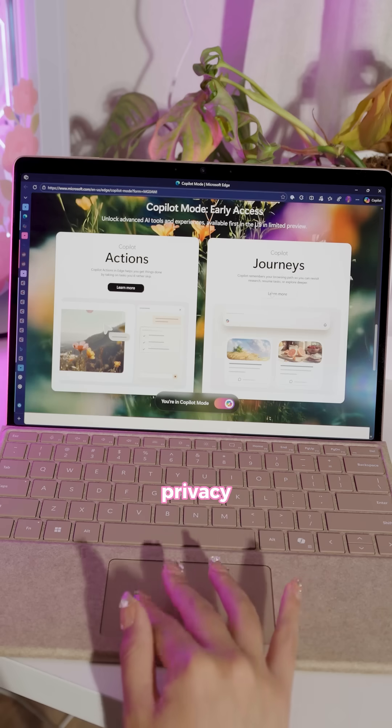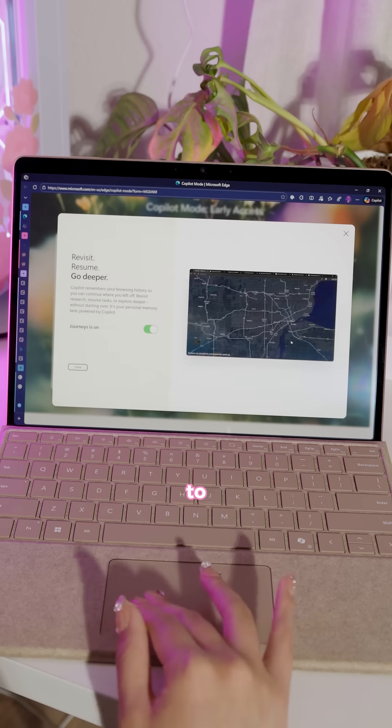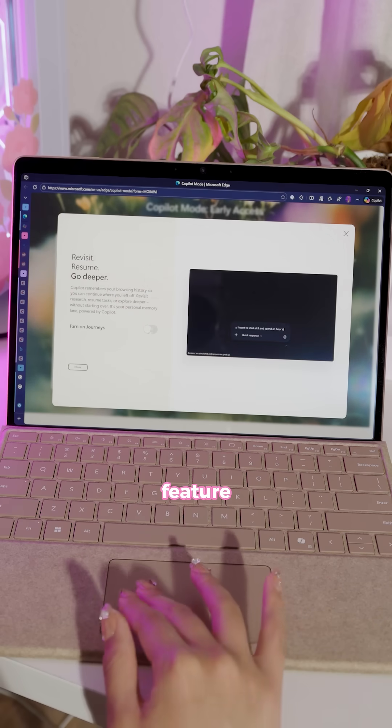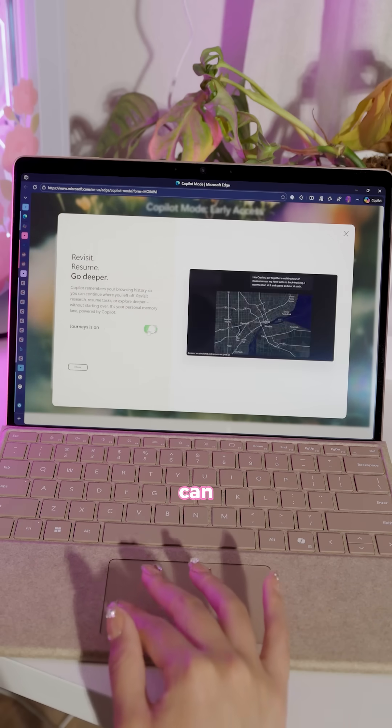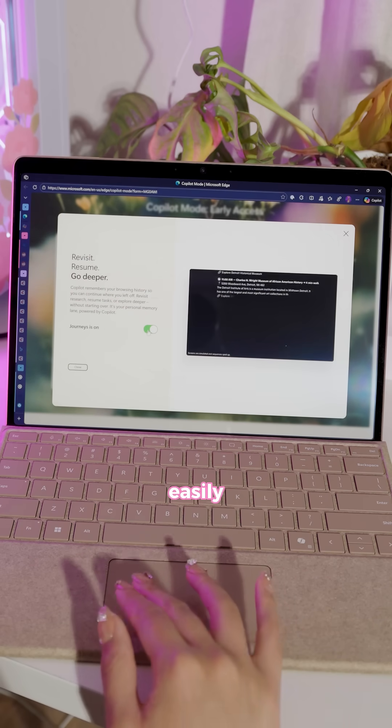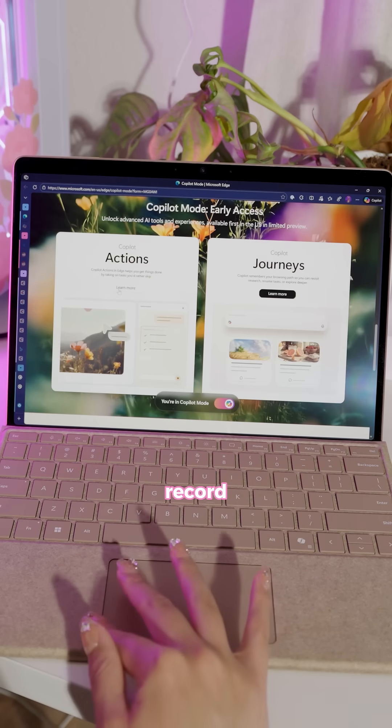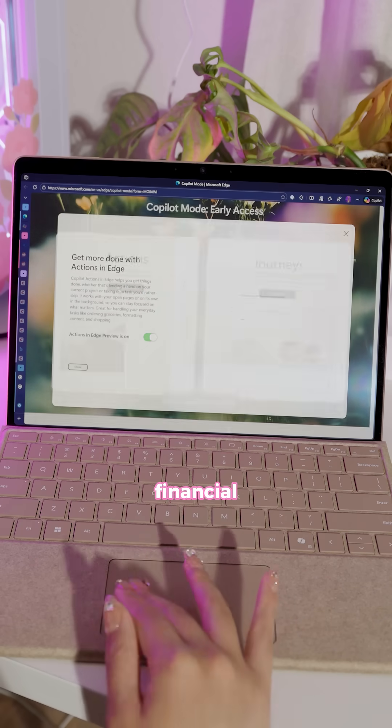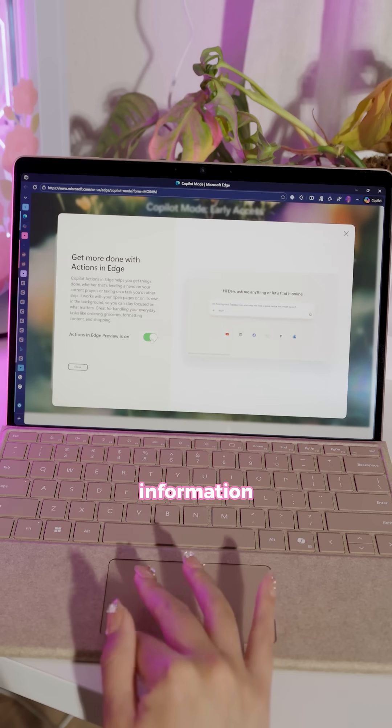And for those concerned about privacy, you need to opt in to the feature for it to work, and you can opt out just as easily. It also won't record sensitive health and financial information.